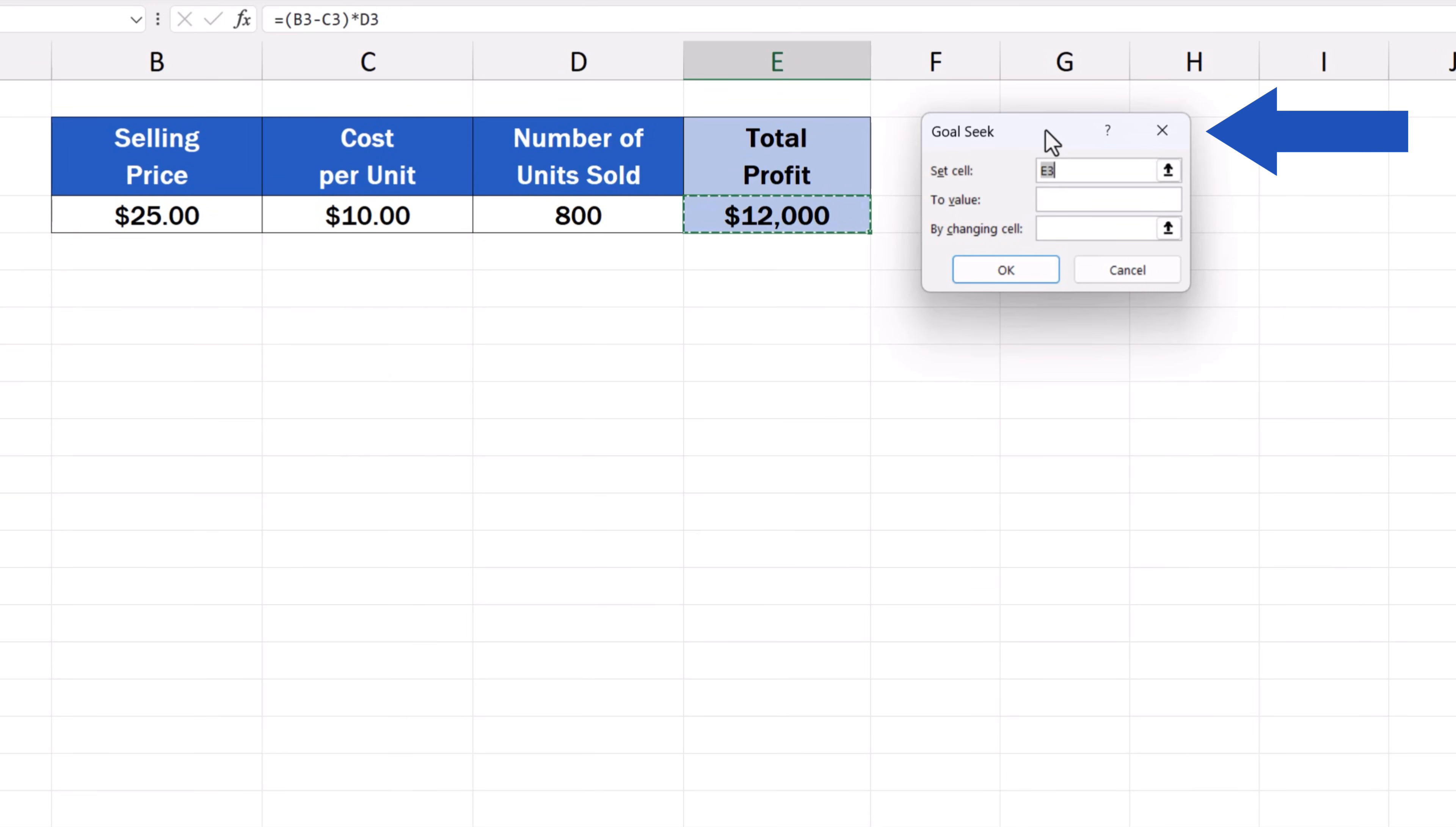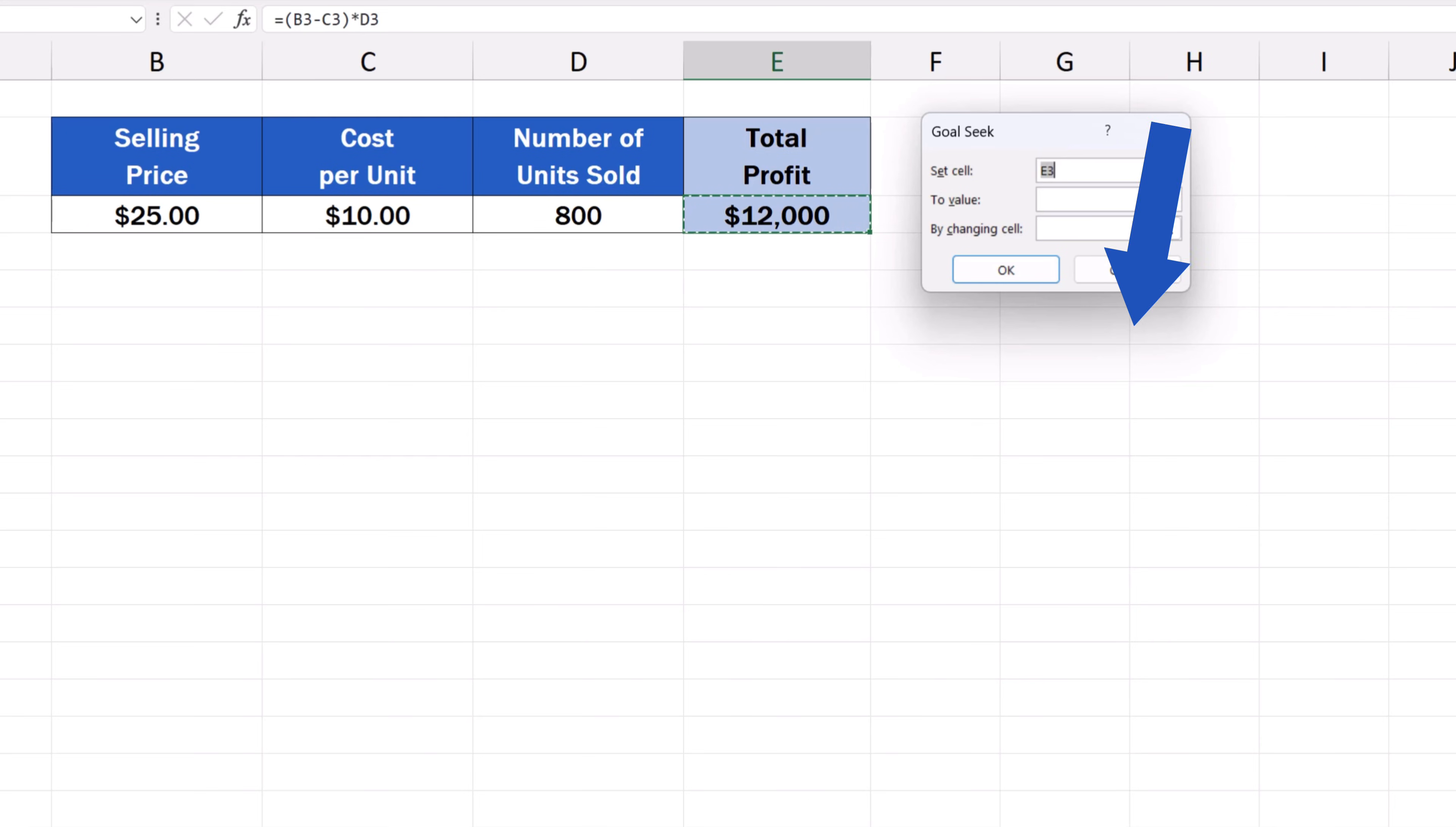There are three fields to be filled in. Set cell. In this field, we need to enter the cell containing the calculation of the sum that's our goal to achieve. It's E3 in this case. We calculate the total profit in this cell.